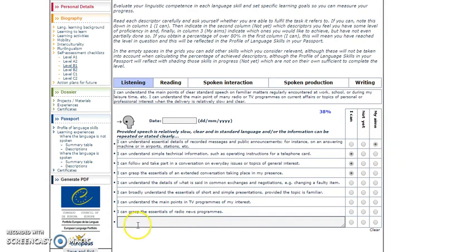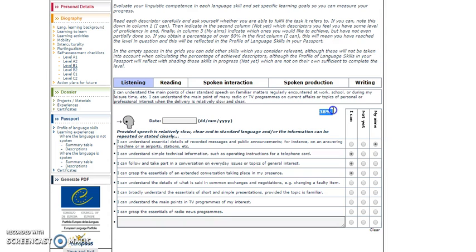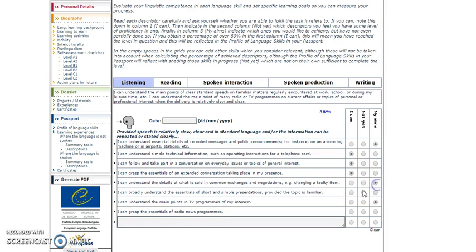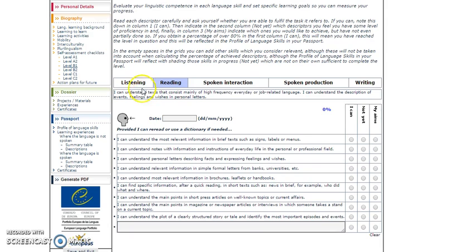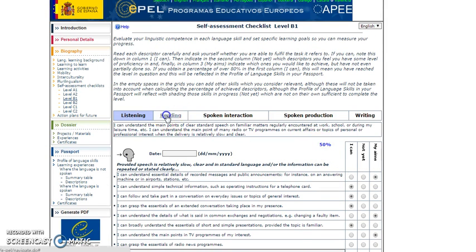For example, you can say 'I can understand simple technical information' — yes, I can do it, or not yet. As you answer, you get a percentage score. You can say yes for things you've already done, or mark 'not yet' to set it as your aim. Once you finish the listening section, the result is scored and you continue with reading, spoken interaction, and spoken production.